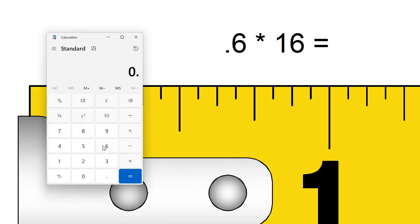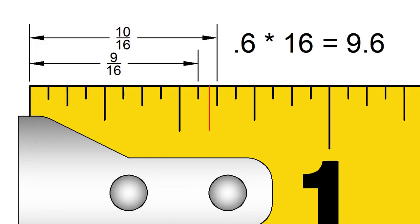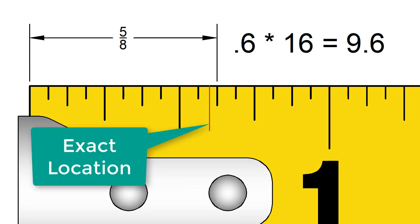0.6 times 16 is equal to 9.6. That means the decimal falls past the 9 16ths mark and is closer to the 10 16ths mark. This would mean that the measurement was just less than 5 8ths. It is very close to the halfway point.